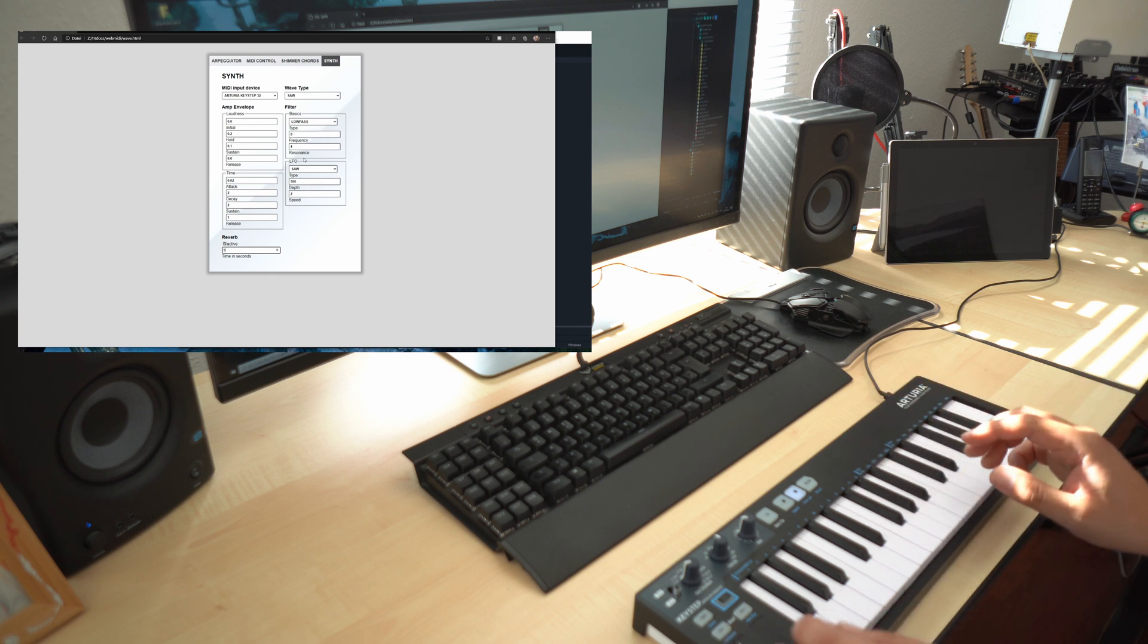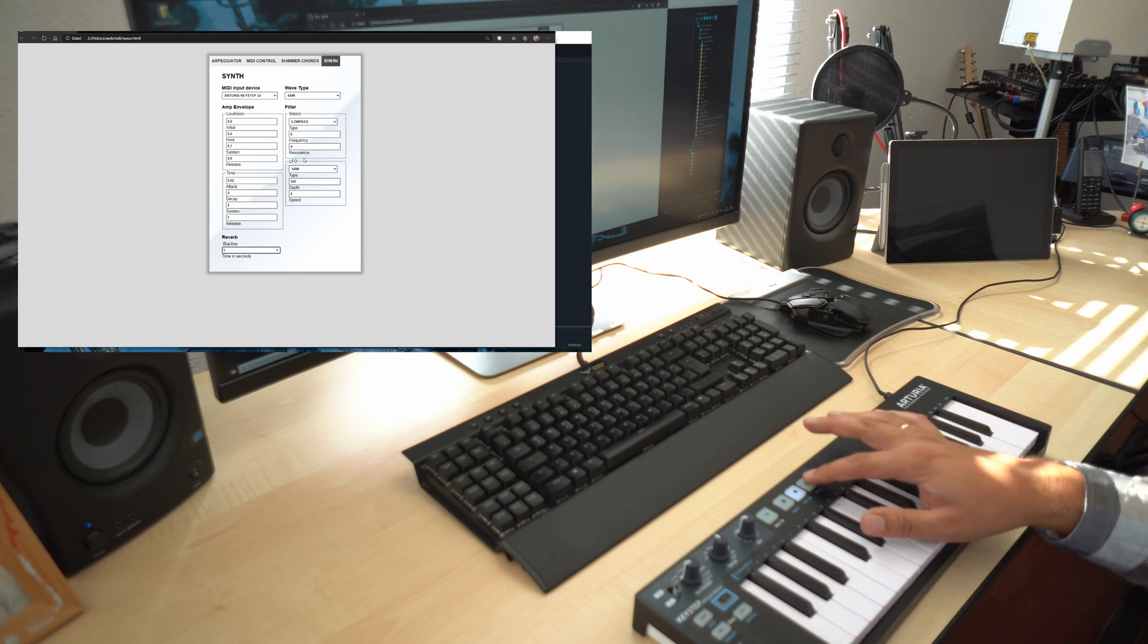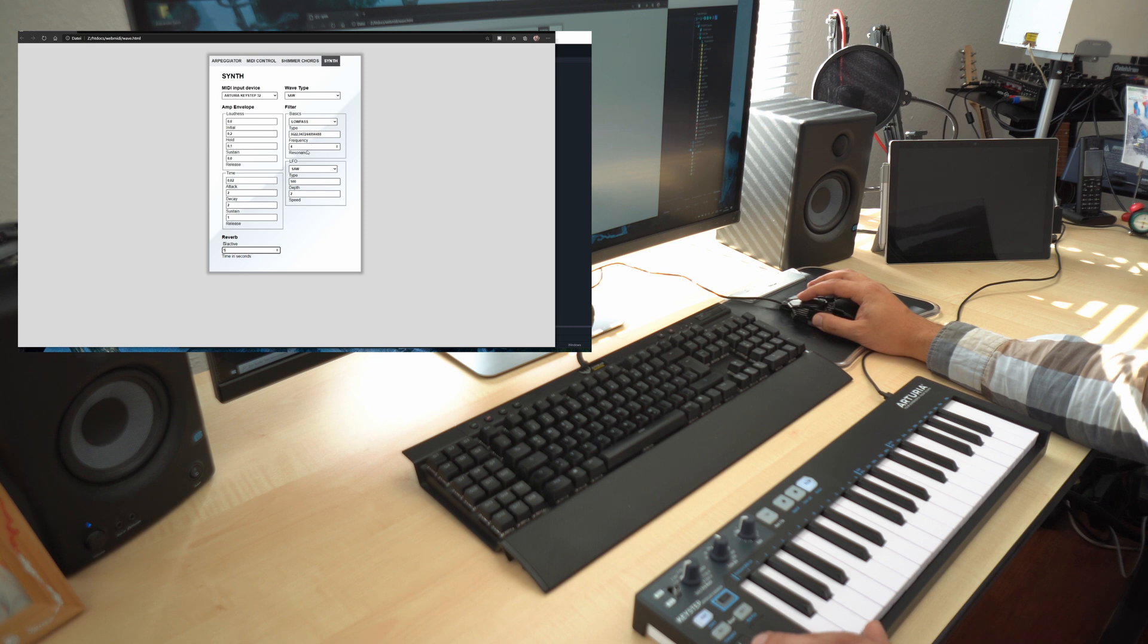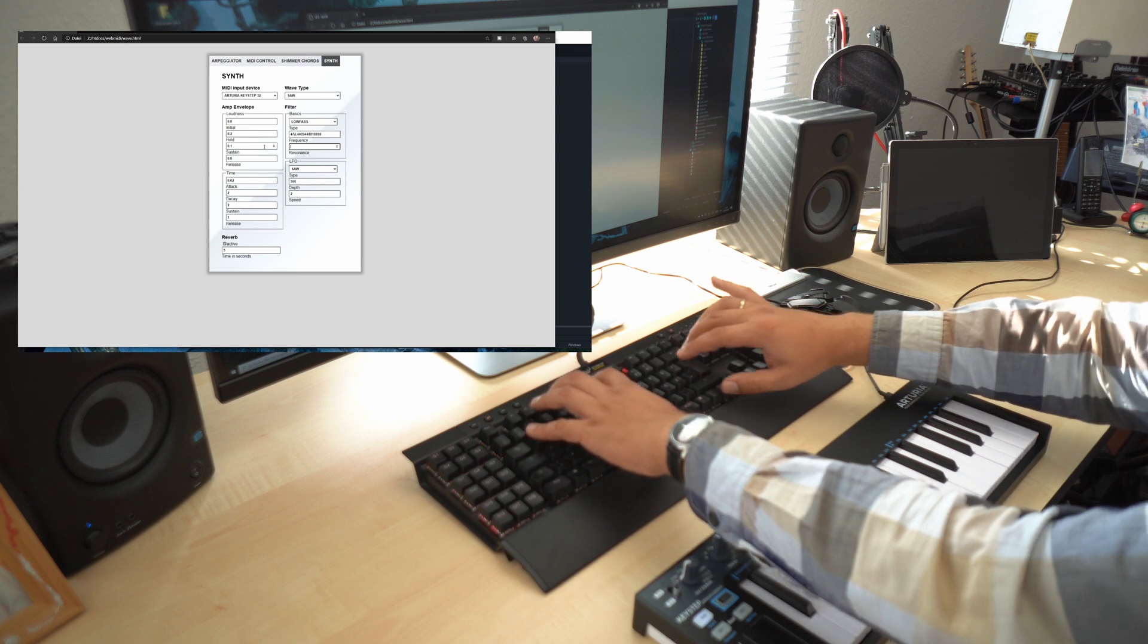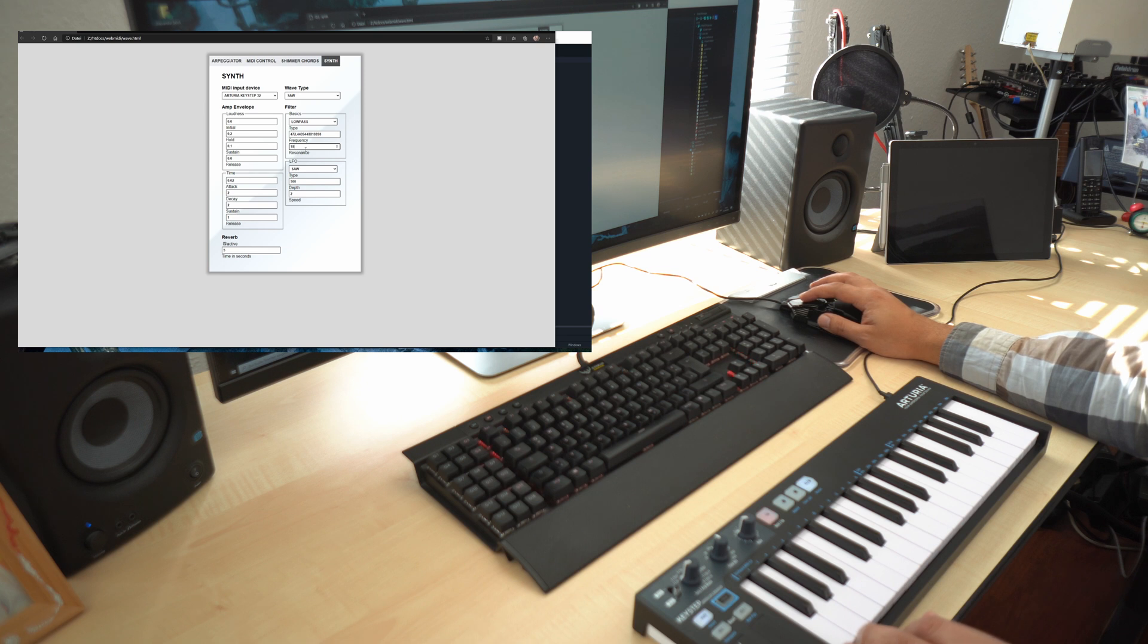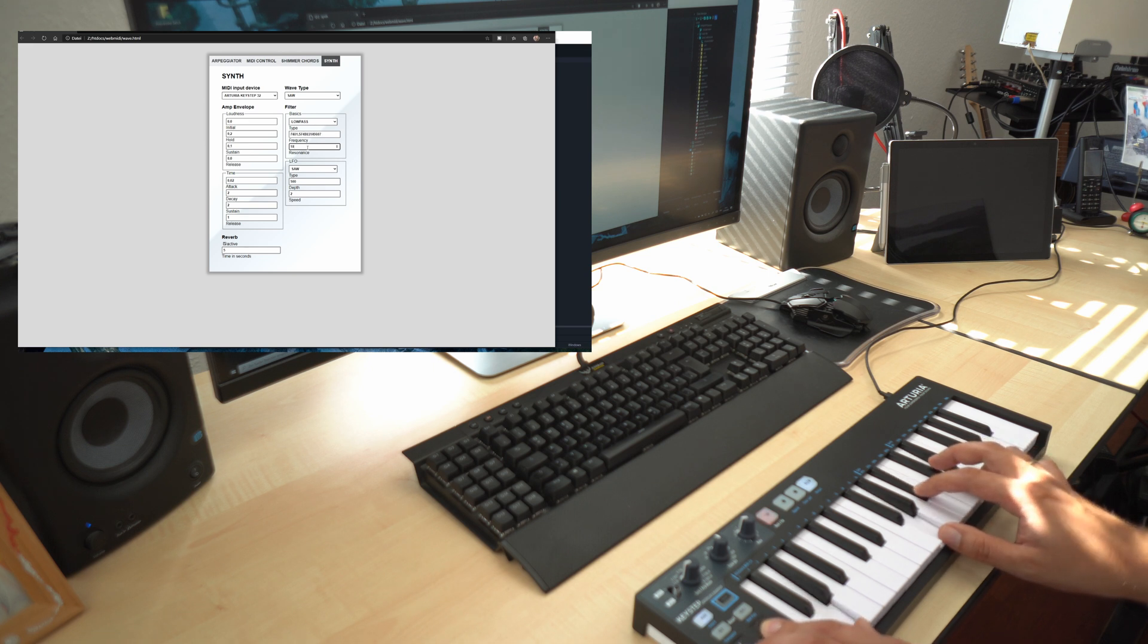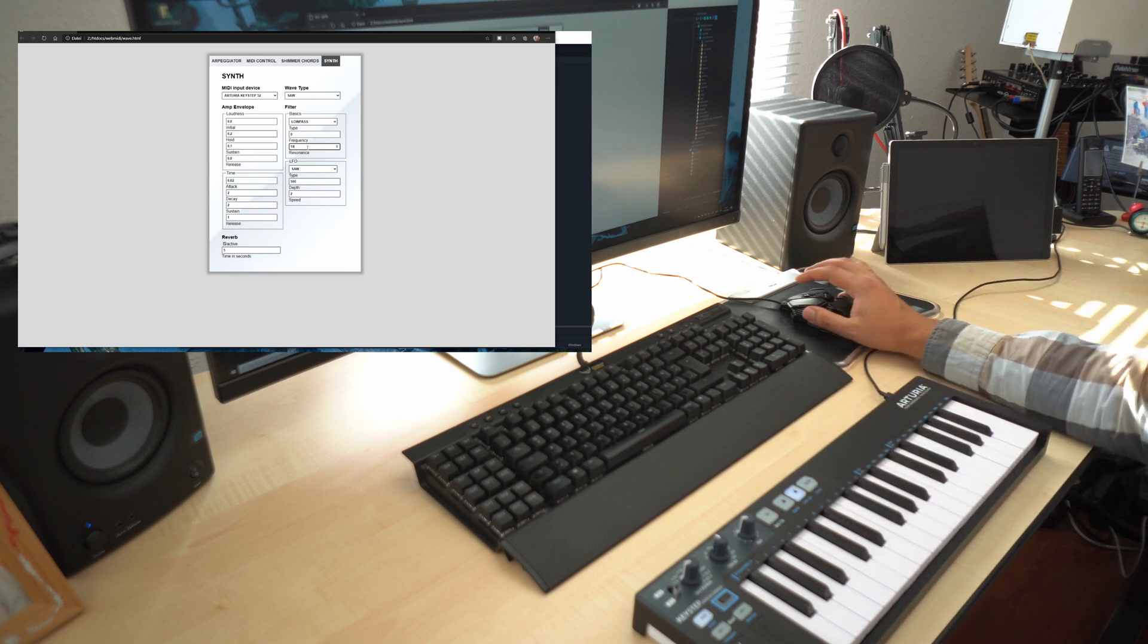So now let's just use the arpeggiator here on the KeyStep and that's good. So now we got a short sequence going and now I can... Let's change the resonance a little bit. Okay, enough of this.